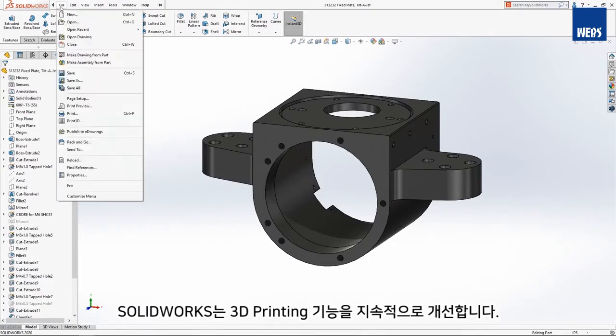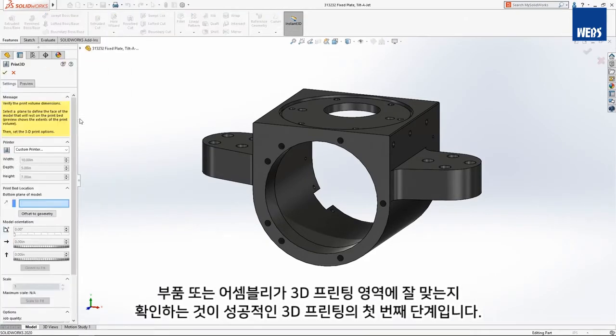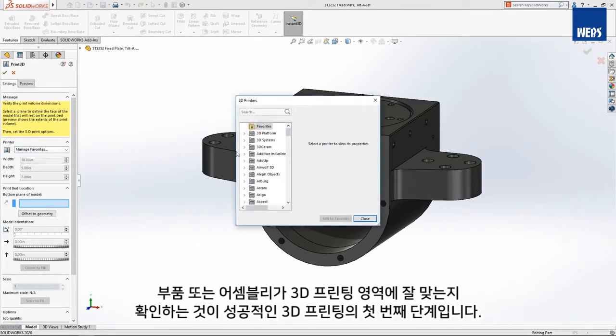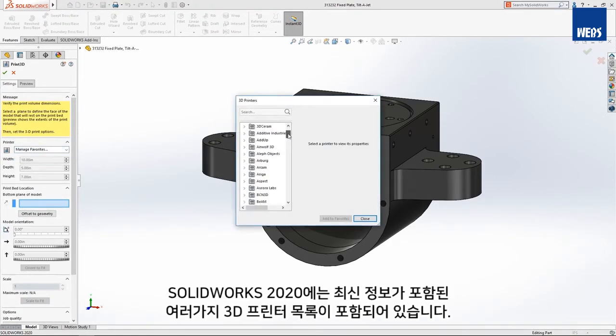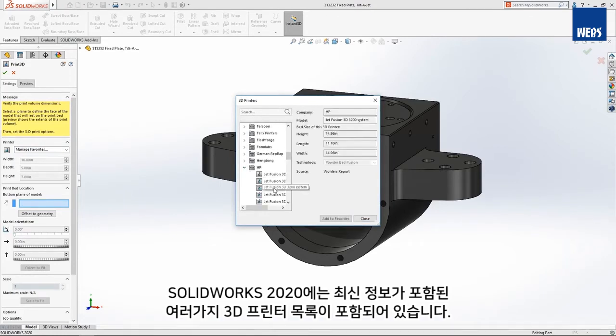SolidWorks continues to embrace 3D printing. Checking that your part or assembly fits inside the 3D print area is the first step to a successful 3D print. SolidWorks 2020 includes a comprehensive list of 3D printers with up-to-date envelope information.